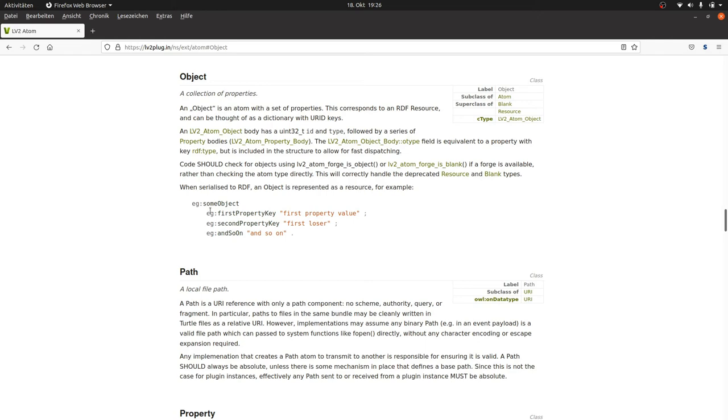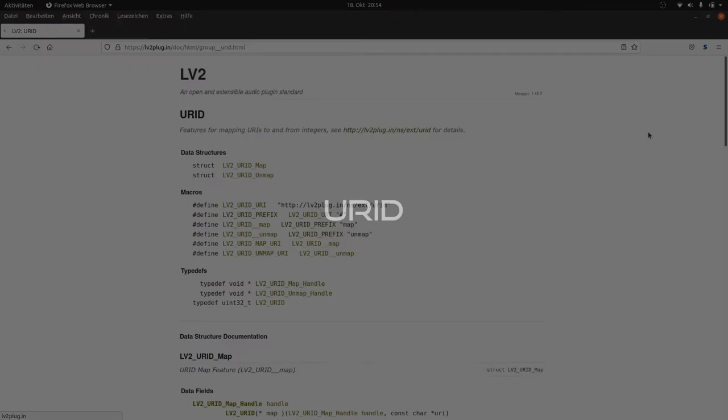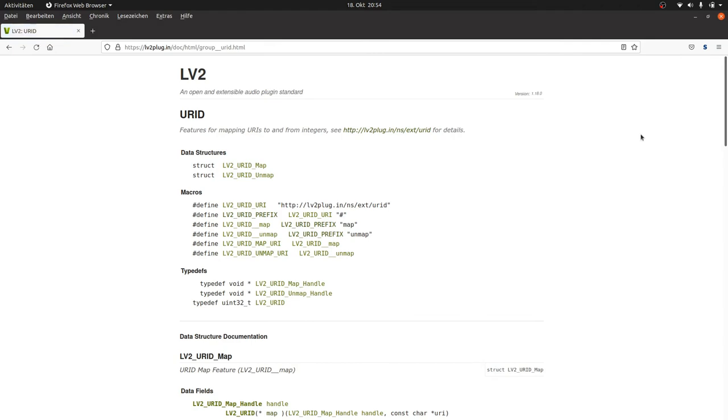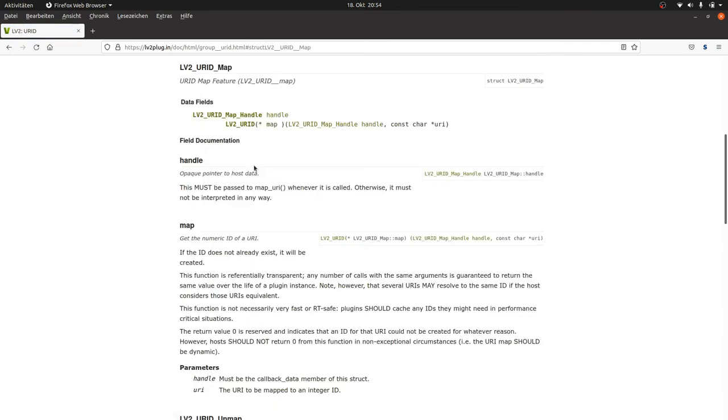Okay. Now there are all URIs for all the types and keys and whatever. But we still don't have any number. We still don't have any URID. We can get these URIDs from the map feature of the URID extension. If we feed map with a URI, it returns a globally valid number for this URI. The URID.